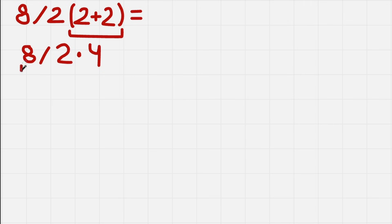So now we do 8 divided by 2. And that's pretty simple. We get 4.